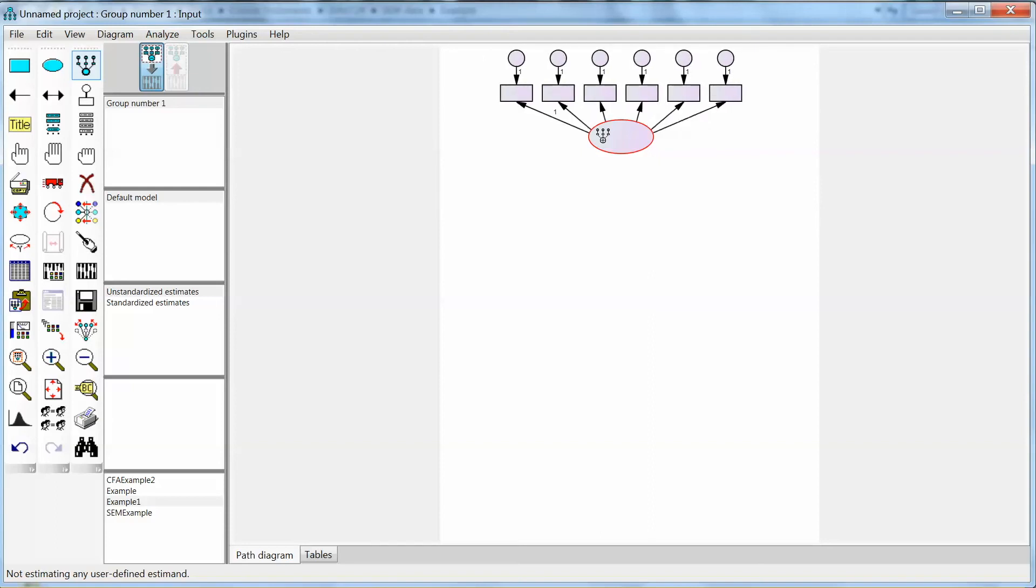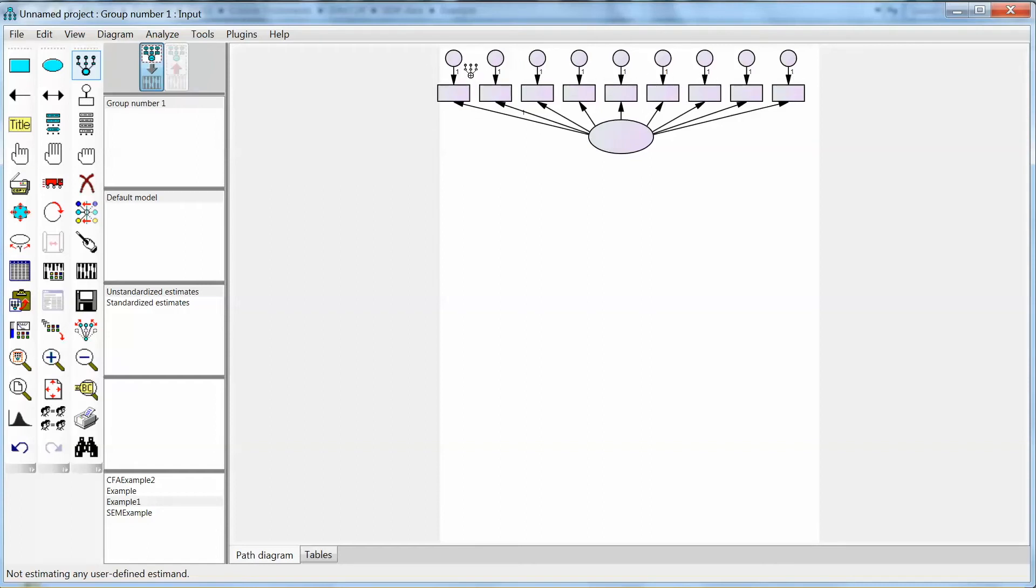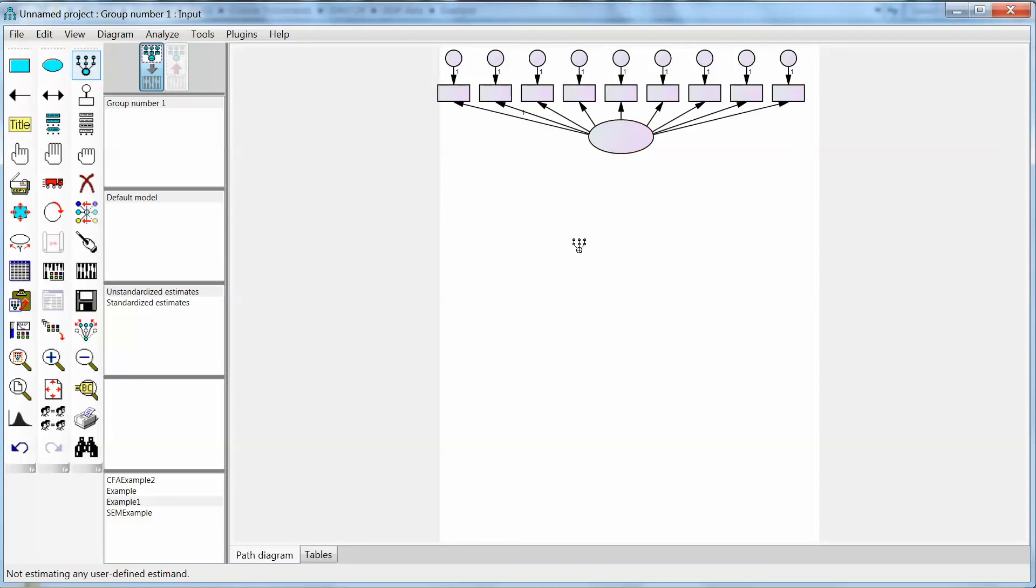We also can see that Amos automatically adds the fixed value of 1 to each regression path of error terms and only one fixed parameter for the regression path between the latent variable and an observed variable. Note that without these fixed parameters, Amos will not run, so this feature is convenient for us. Again, these fixed values of 1 are to ensure that our model is not unidentified.